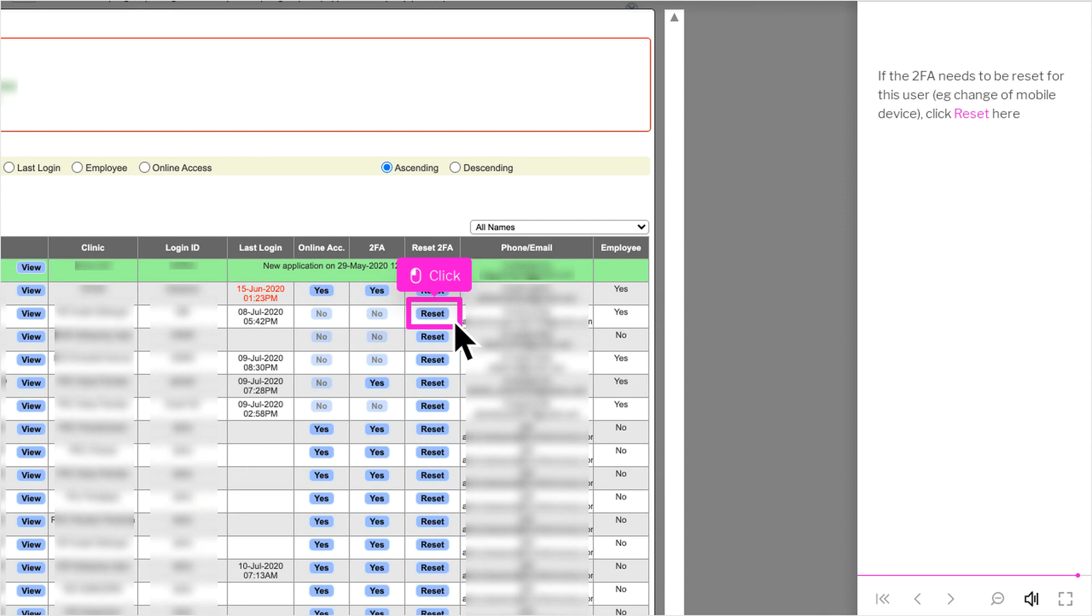If the 2FA needs to be reset for this user, e.g. change of mobile device, click Reset here.